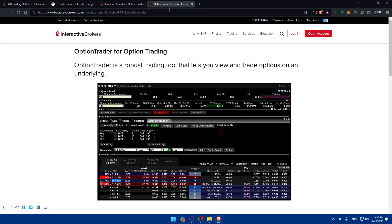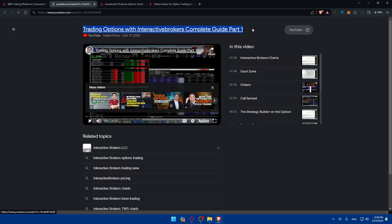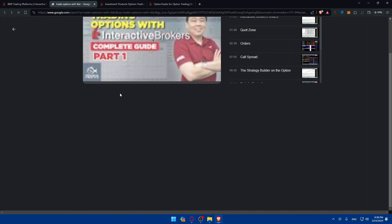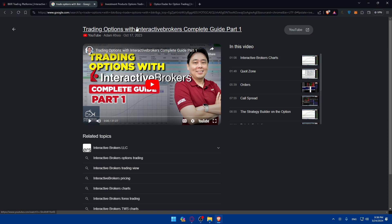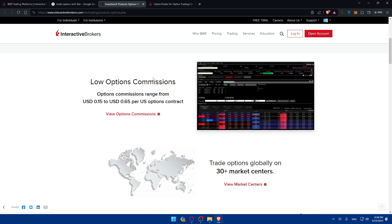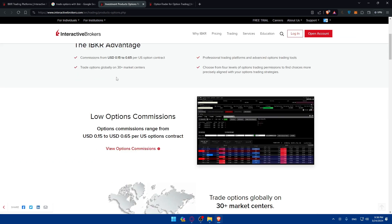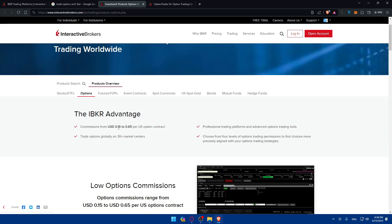I'm not going to watch it all for copyright problems. Let's start with this article. First, if you want to trade options, the IBKR advantage is commissions from 0.15 to 0.65 per US option contracts, trade options globally on 30+ market centers, professionally trading platforms and advanced options trading tools.